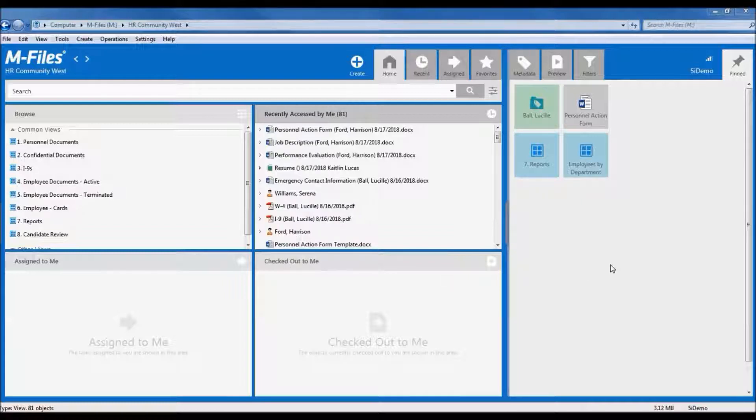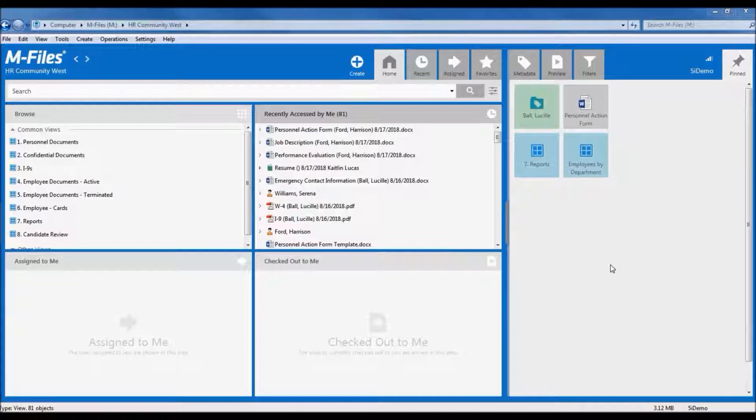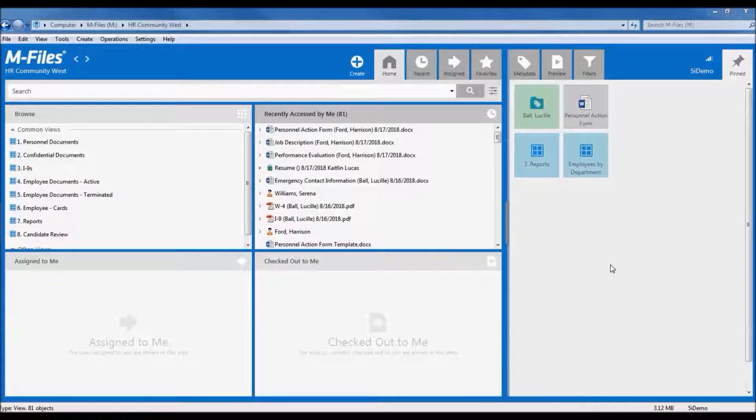The pinned section to the right can be used as a virtual bulletin board for saving links to your own personal collection of items or searches that are most important to you. Items can be pinned or unpinned as your work dictates.